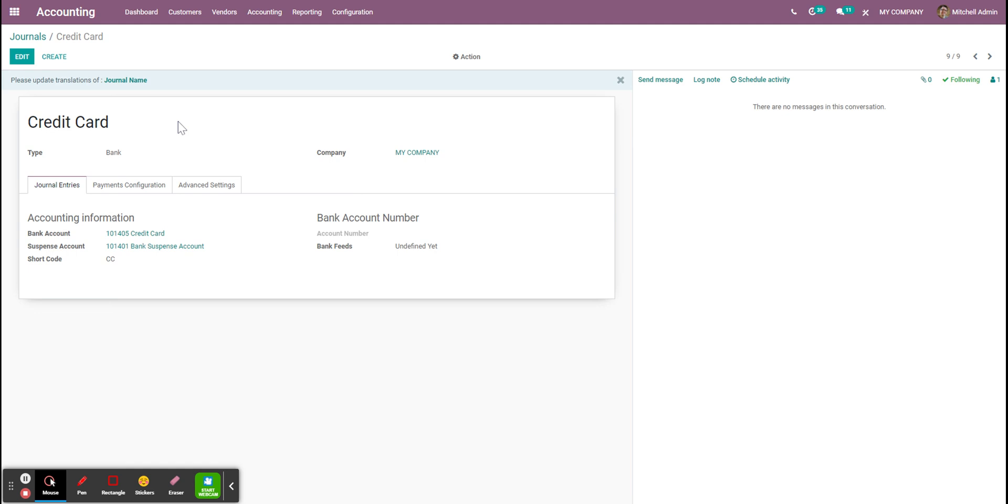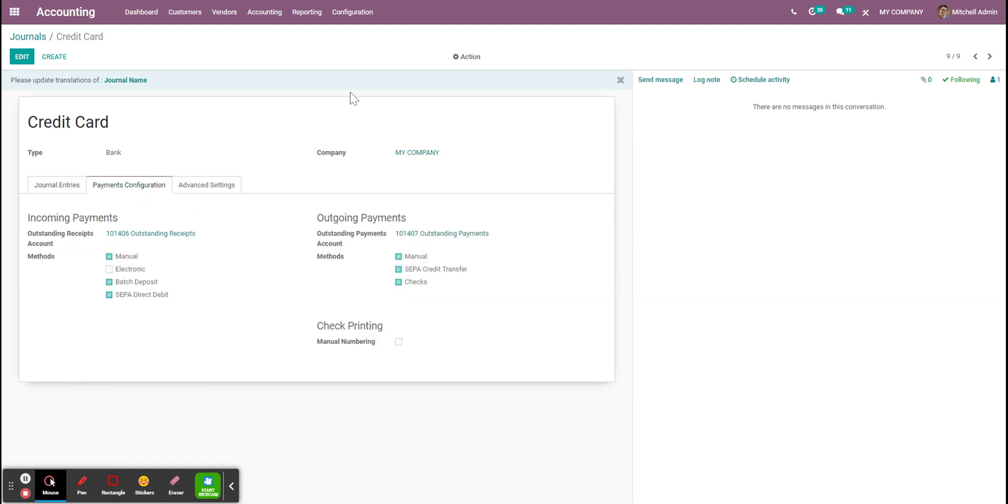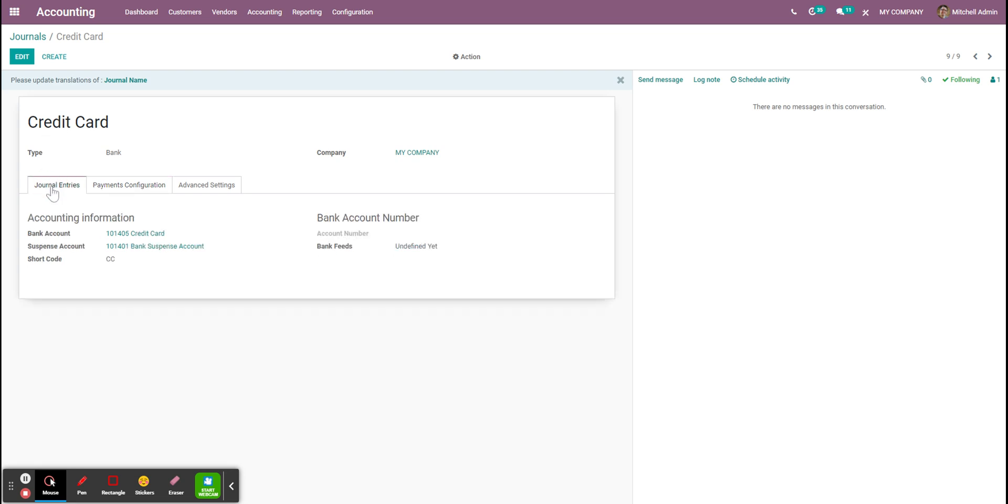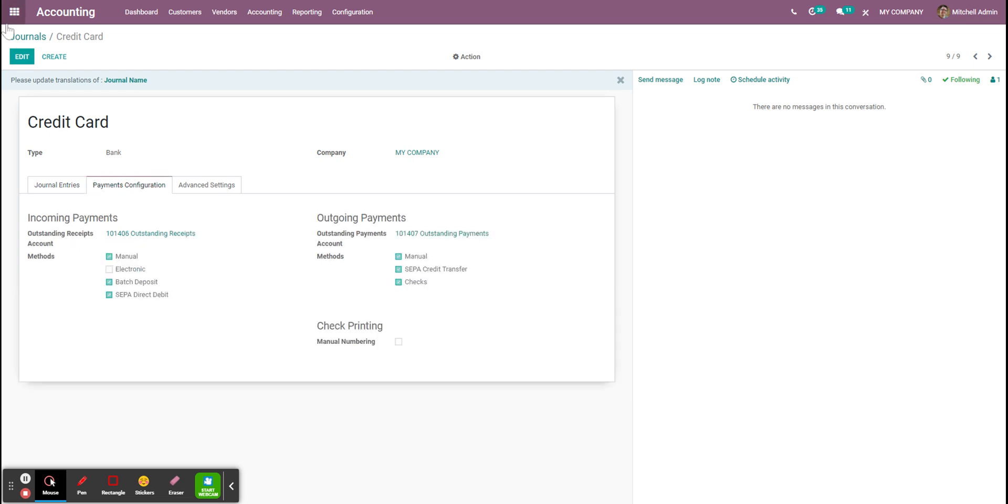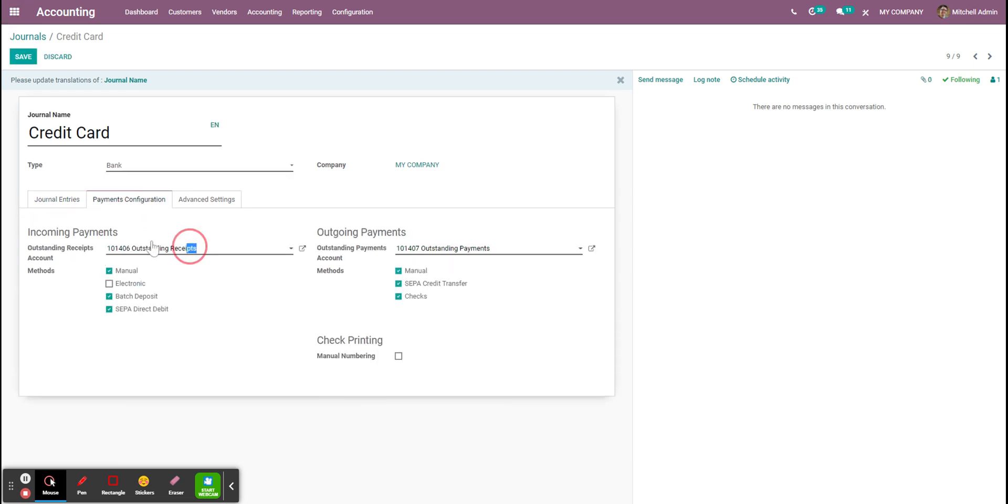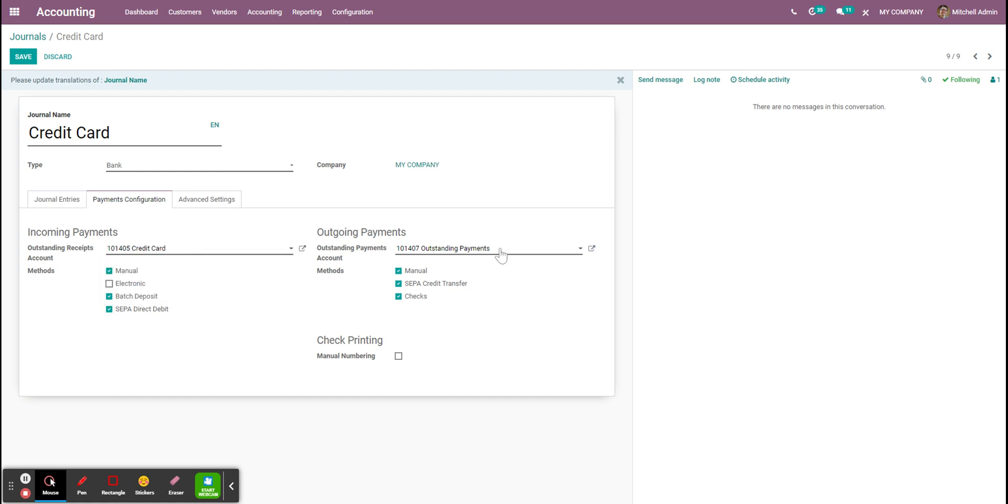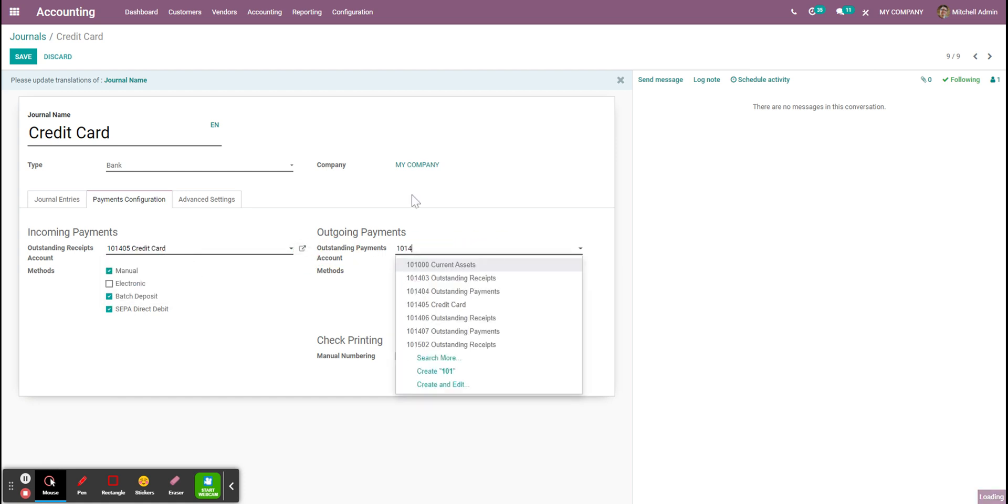If you want to track your statement you can leave this configuration as it is from your credit card statements. If you don't and just only want to be able to distinguish your payments between credit cards and wire transfer, you need to take this account and replace those accounts with it in the outstanding receipt and outstanding payment account.